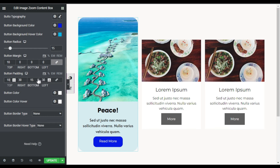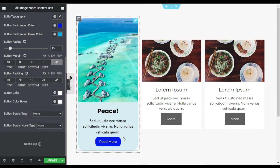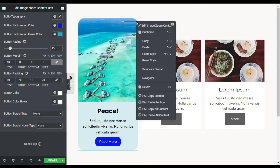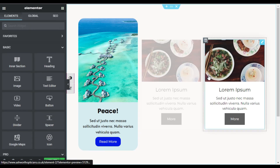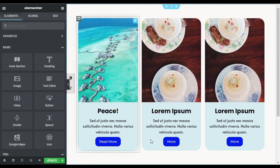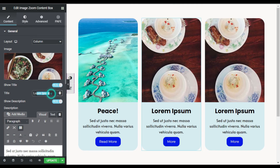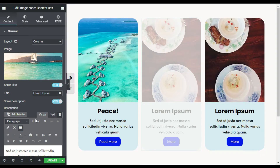I will also change the button padding — 10 on top and bottom and 20 on left and right. You can change the button color on hover but I will leave it to default. Now I will apply this same style to the other content boxes — I will right-click on the pencil icon and copy it, then paste the style on the other content boxes. You can see it will look like the first one.